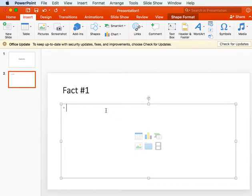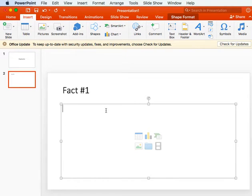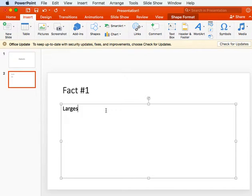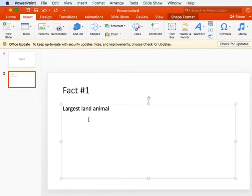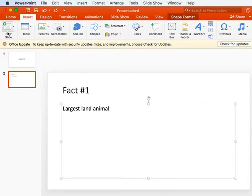And then tell me your fact. So my first fact is the elephant is the largest land animal, and these are just simple, just getting you used to the idea of creating a PowerPoint presentation.